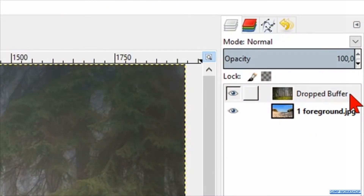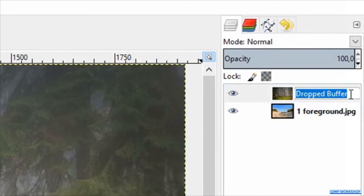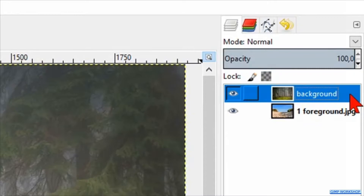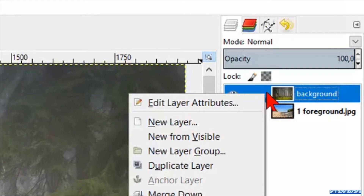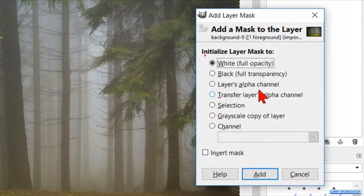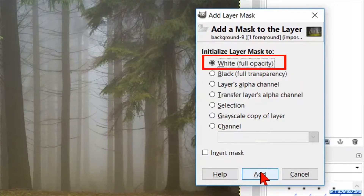Double-click on the name and rename it 'background', then hit enter. Right-click on the layer and click 'Add Layer Mask'. Leave the layer mask on white full opacity and just click Add.